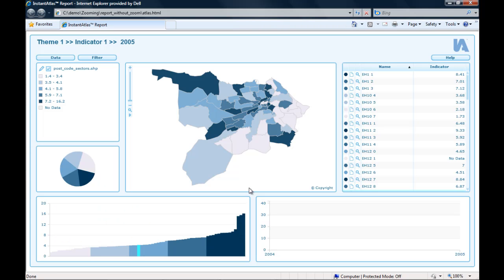Welcome to this week's video tutorial. Today I want to show you how you can create an Instant Atlas dynamic report with a map that zooms to the area of an applied filter value.